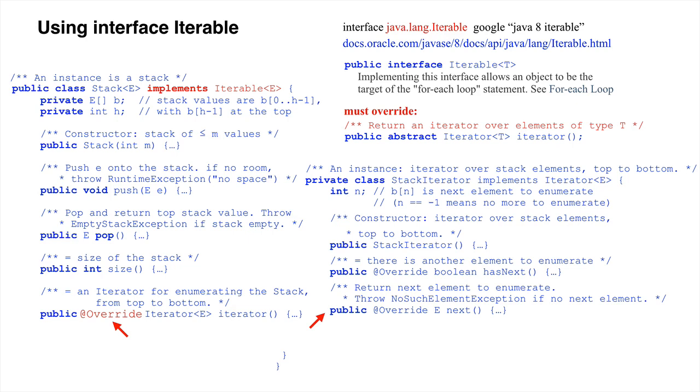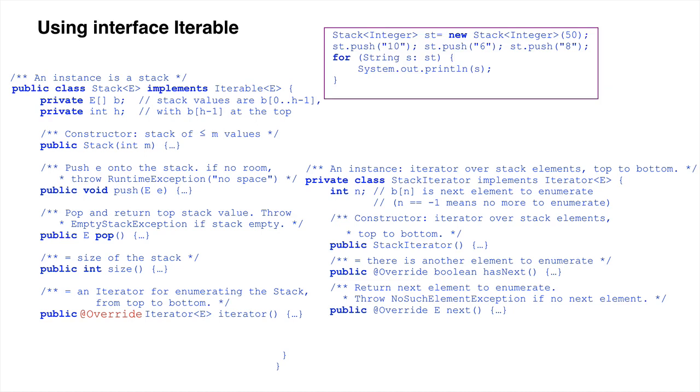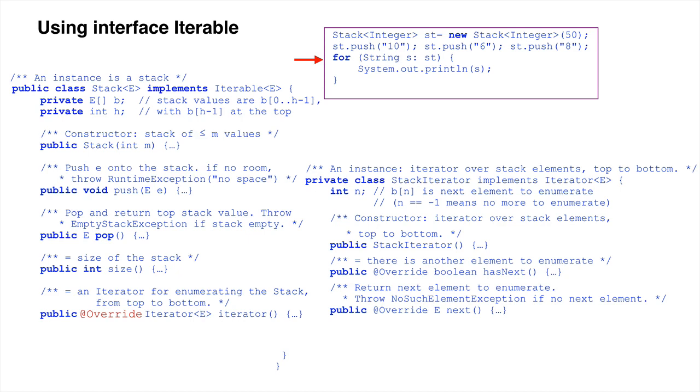For example, we can write code to create and save a new stack object, push three integers onto it, and use a for each loop to print the stack elements from top to bottom. Executing this code will produce three lines containing the integers 8, 6, and 10.